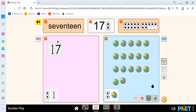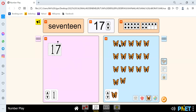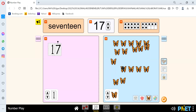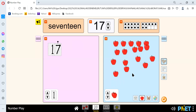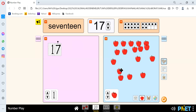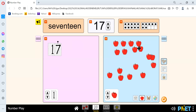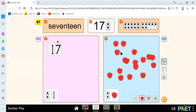17 balls. We have 1, 2, 3, 4, 5, 6, 7, 8, 9, 10, 11, 12, 13, 14, 15, 16, and 17. And we have 1, 2, 3, 4, 5, 6, 7, 8, 9, 10, 11, 12, 13, 14, 15, 16, and 17.